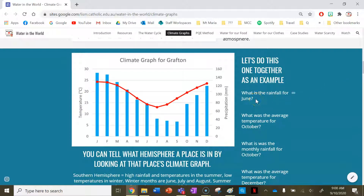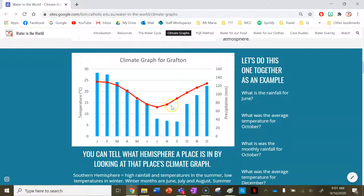The first question: what is the rainfall in June? I go down to the months along the bottom of the graph — January, February, March, April, May, June — and then go up. This is a bit tricky because the dot is also over that line, so we need to see where the bar stops and go over to the right-hand side under precipitation. I'd say that's about 78 millimetres for Grafton in June.